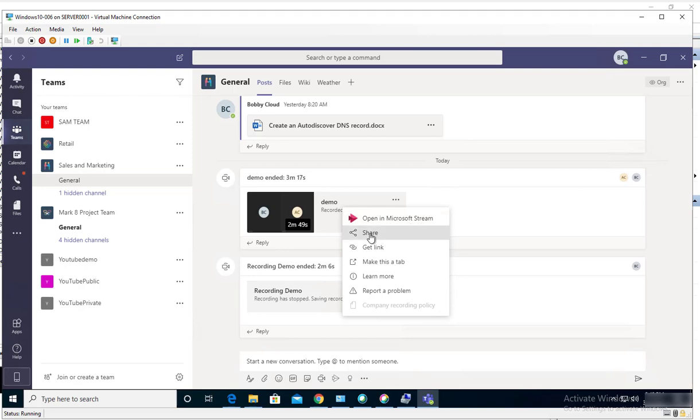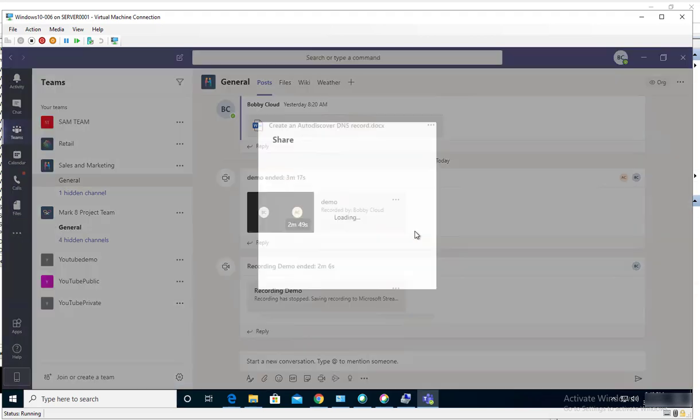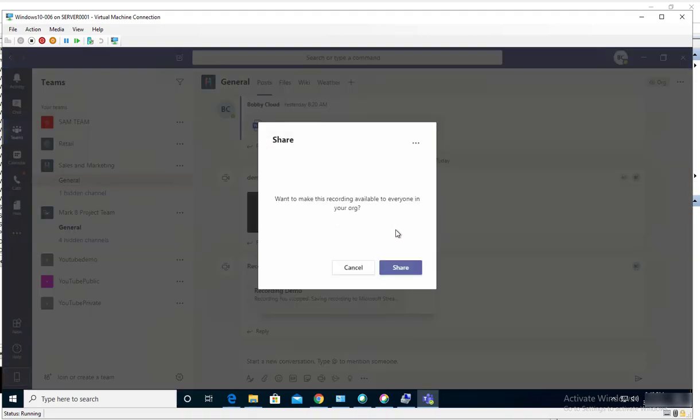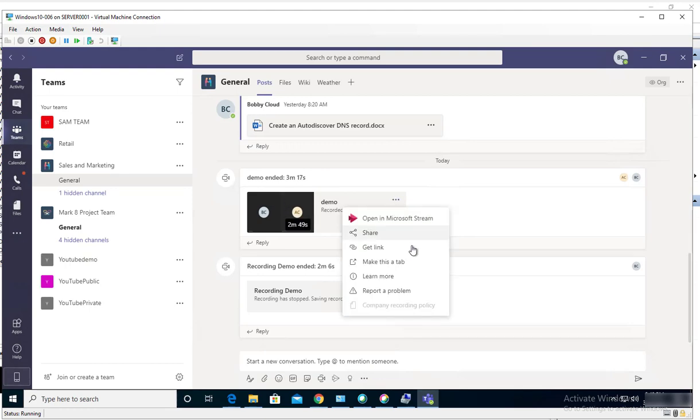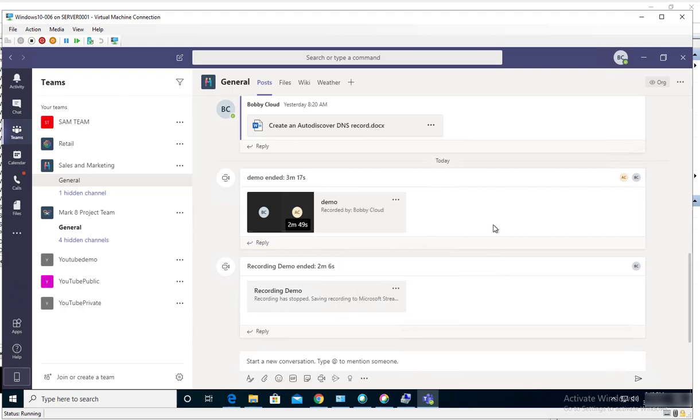Or you can open it with Microsoft Stream to view it, or you can share it. So those are the options available for you to play with.